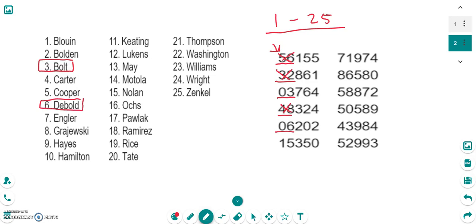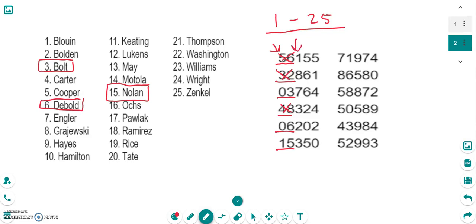Going down again in the number table, the next number is 15. 15 is between 1 and 25, so I come over here and I find that 15 is Nolan. So Nolan is going to be the next member. Now I have exhausted all of these numbers, so now I have to go up to the next column and start again.